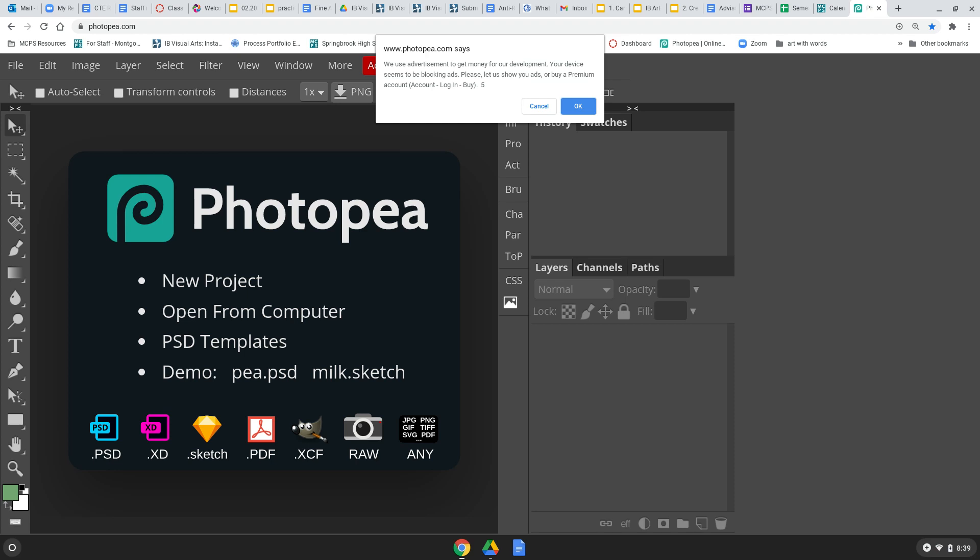Hey, my people. A couple people are having this problem with Photopea, and it's easy to fix.